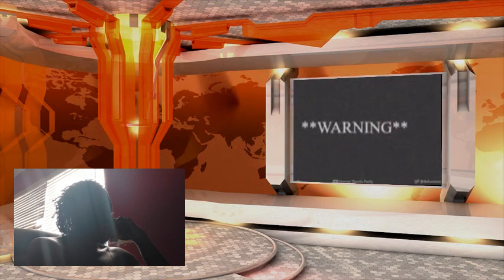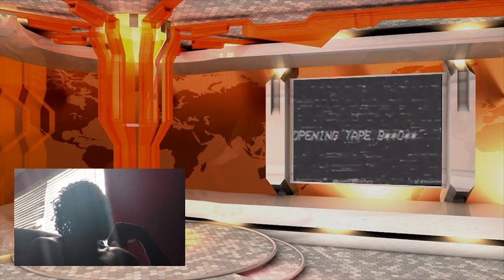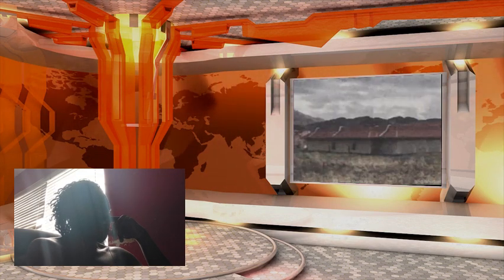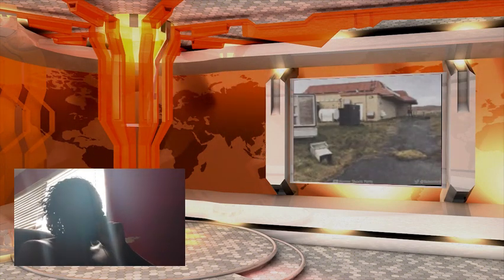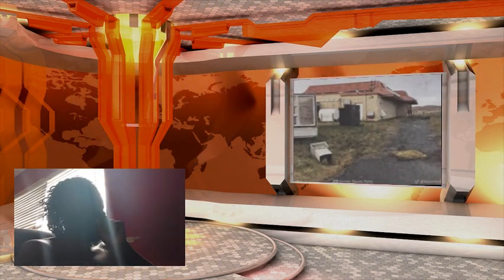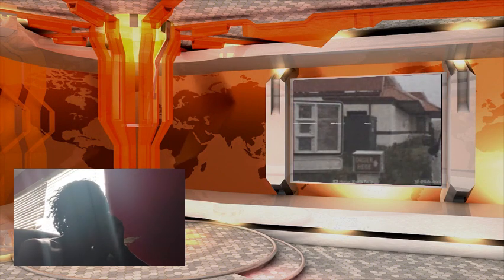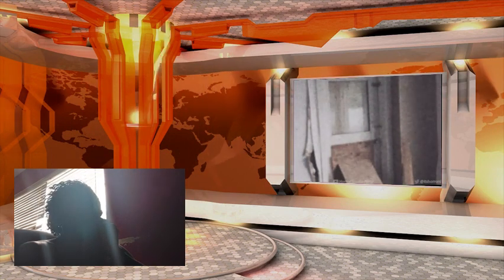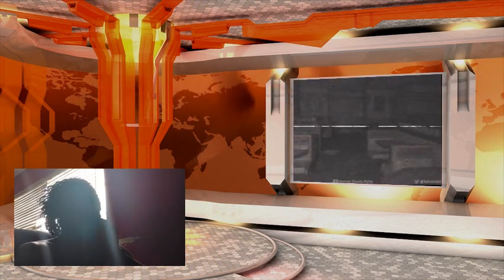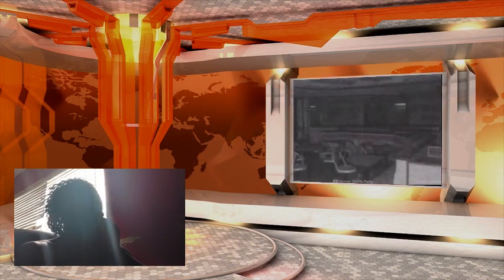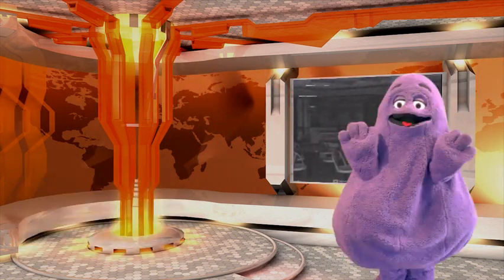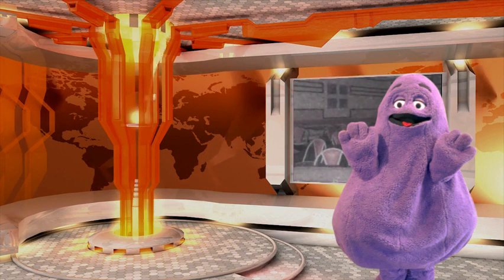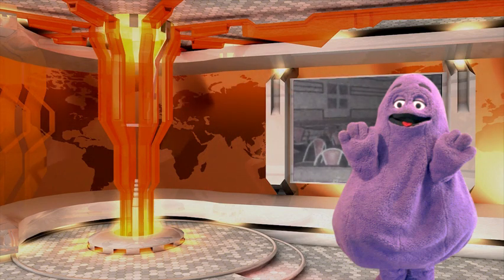This presentation may contain language and scenes which may be objectionable to certain individuals. Viewer discretion is advised. Hey Grimace, what? Grimace, I'm telling you, if you do something stupid, I'm smacking the crap out of you.